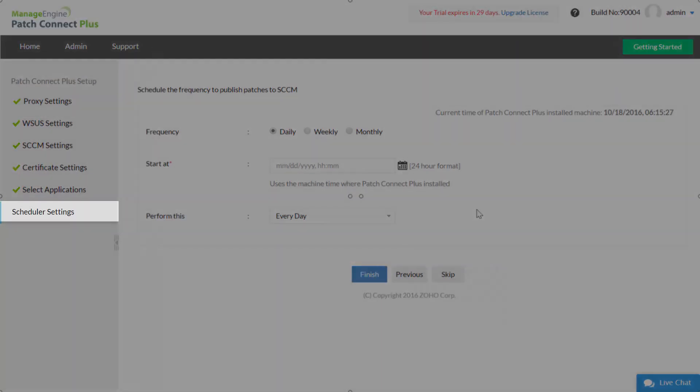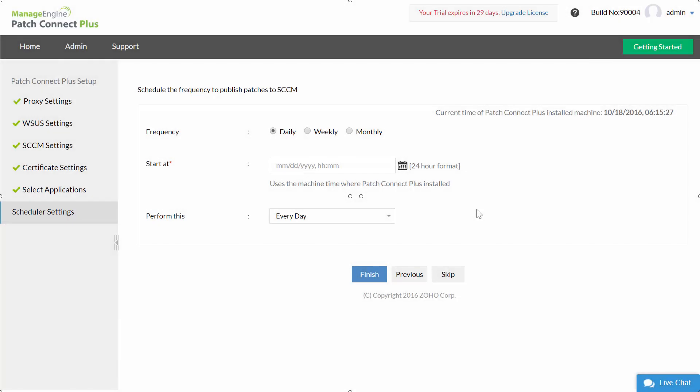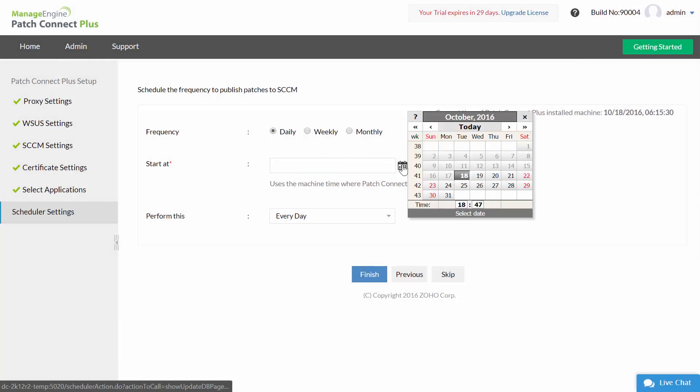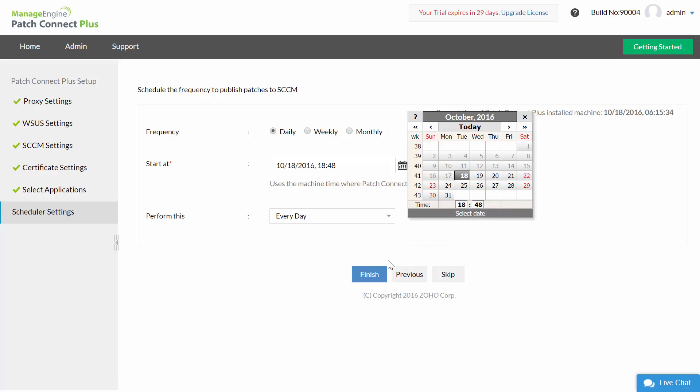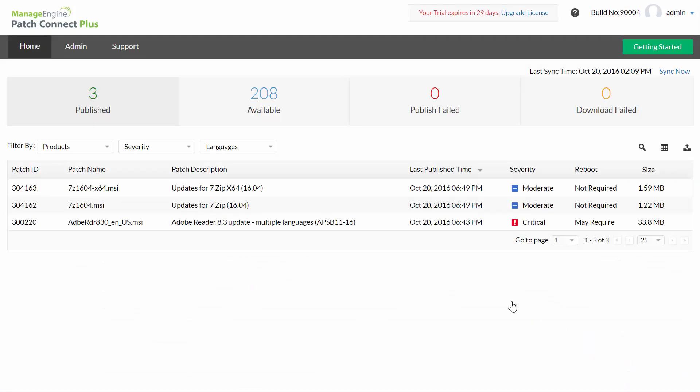Scheduler settings: Schedule the frequency to publish the patch updates. Now select the frequency and time at which you wish to publish these updates. Click finish. You have now successfully set up Patch Connect Plus in your machine.